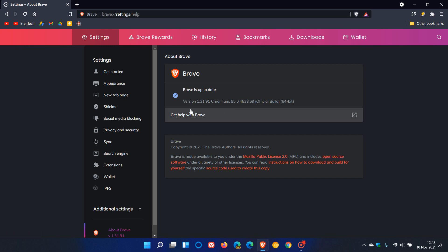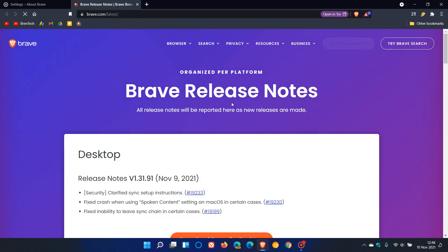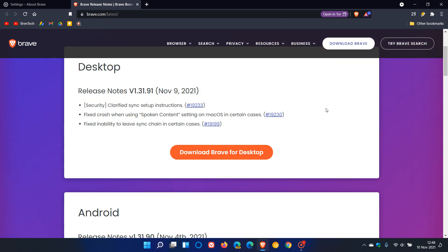The latest Brave version is now 1.31.91. It's just the point release on the end, 0.91, that carries this minor bug and security fix update. We click on the version to get to those release notes, and we can see two bug fixes and a security fix.